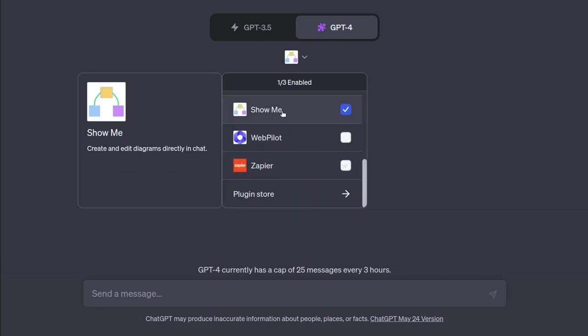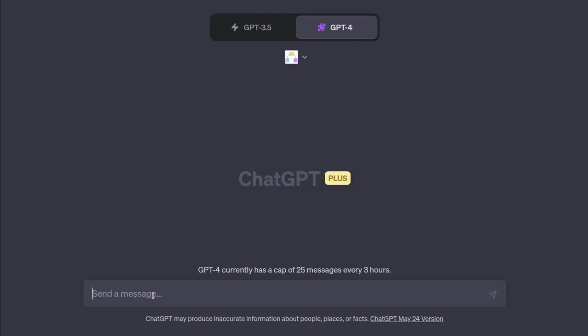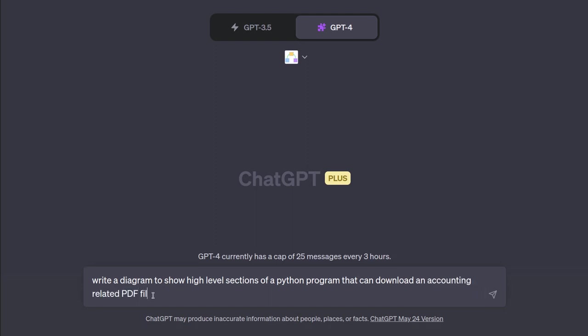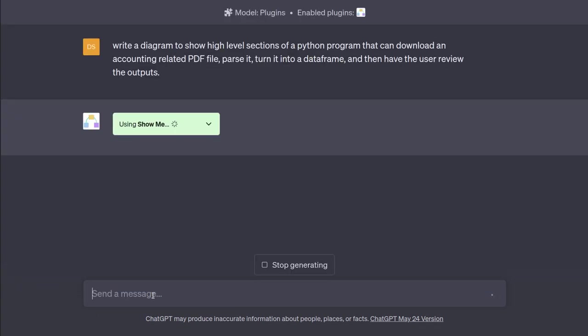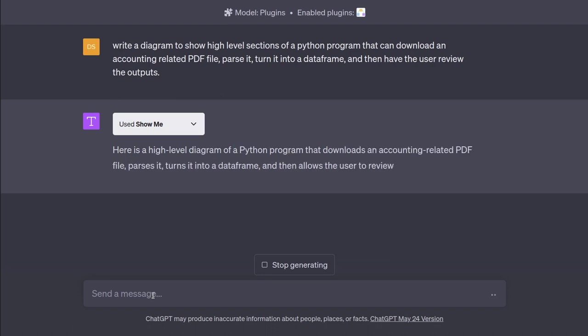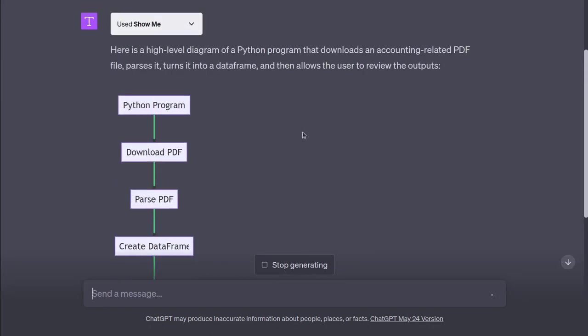Show me is one that you can use to create a diagram. So, let's ask for it to create a diagram for writing a Python program to download a PDF file and extract accounting data. Write a diagram to show high-level sections of a Python program that can download an accounting-related PDF file, parse it, turn it into a data frame and then have the user review the outputs. This is just kind of a cool way to show that the results don't have to be just text. They can also be visual. Here's a high-level diagram. The Python program that downloads an accounting-related PDF, parses it into a data frame, allows the user to review the outputs.